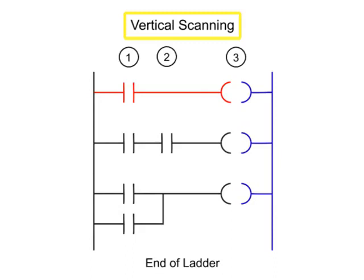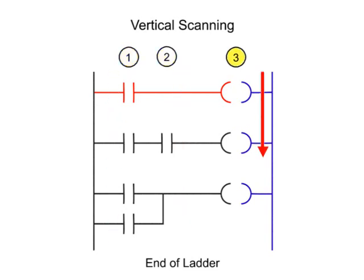Vertical Scanning, on the other hand, examines the input and output instructions from the first command vertically, column by column, and left to right.